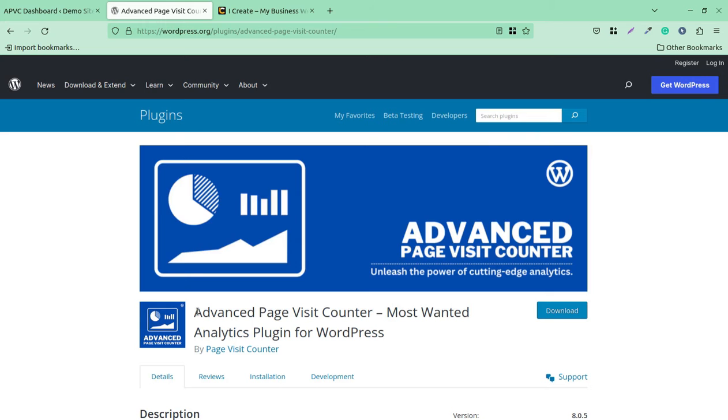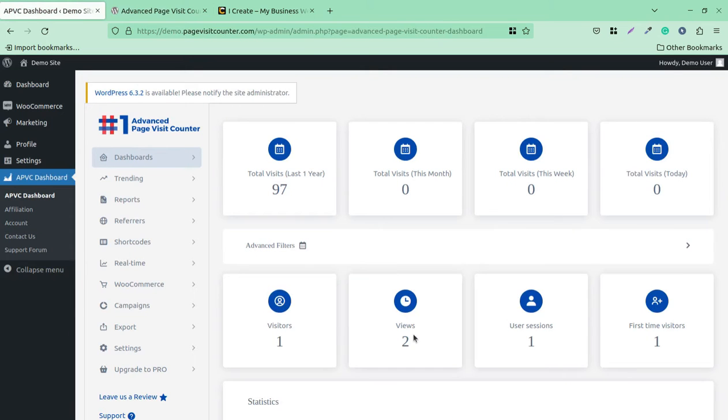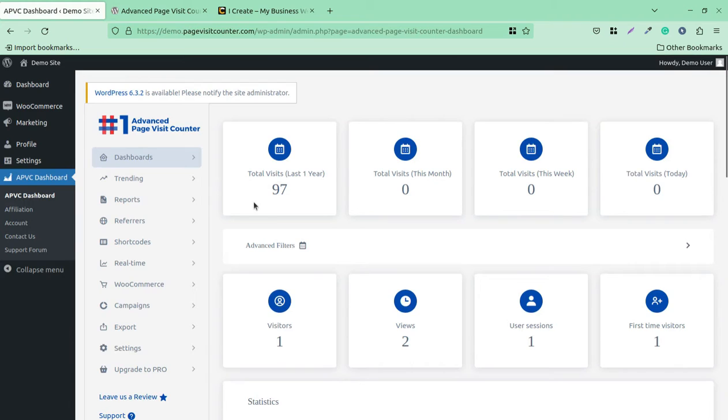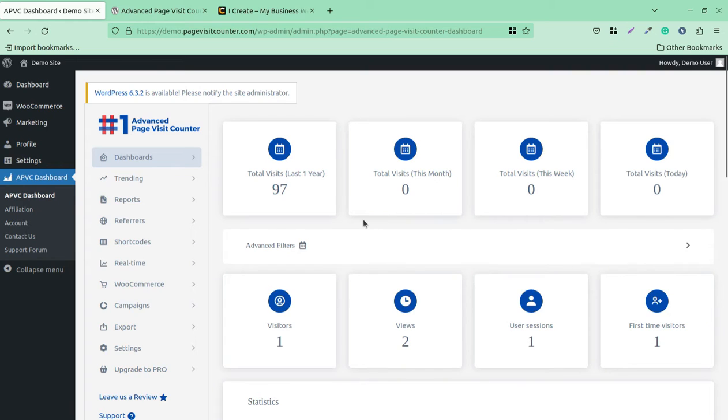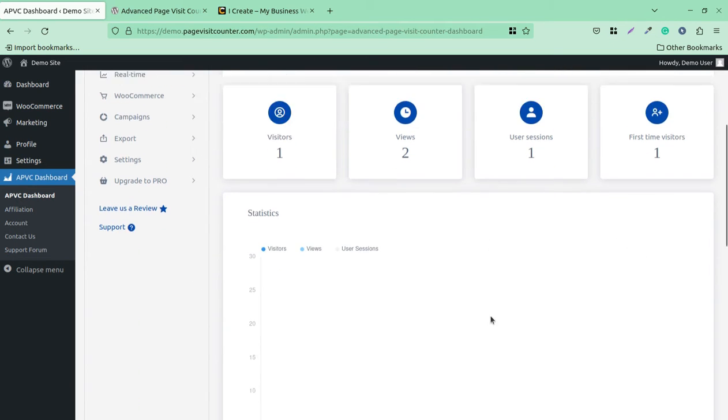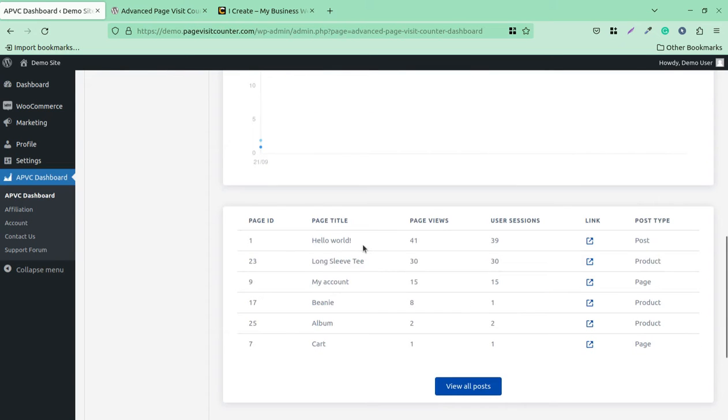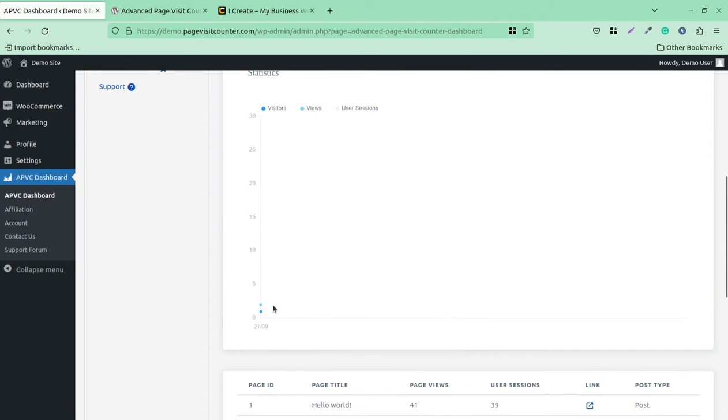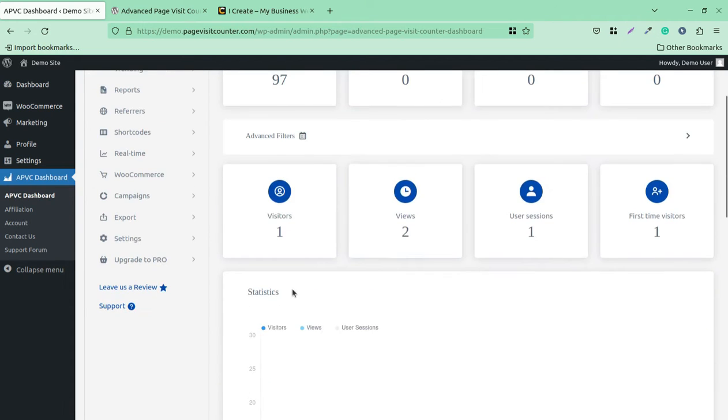Let us go to the plugin screen. This is the dashboard of Advanced Page Visit Counter. This dashboard is summarily showing everything about visitors at our WordPress website, so total number of visits in the last year, total visits per month, week, today, or visitors, views, user sessions, first time visitors. You can filter everything.